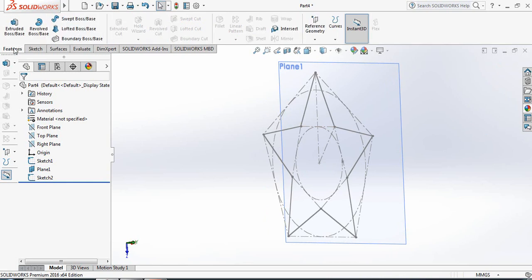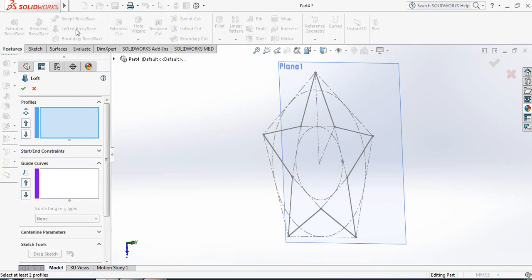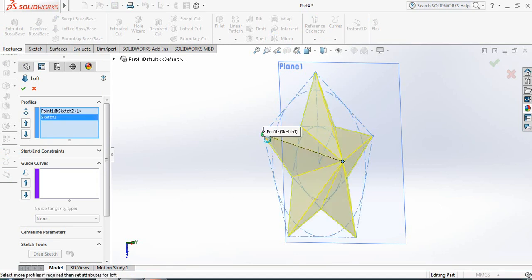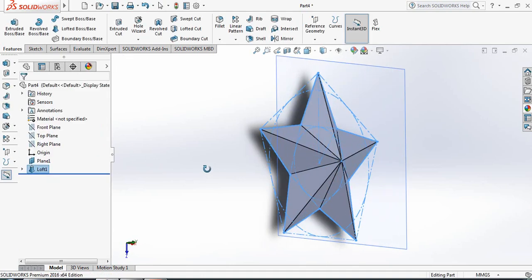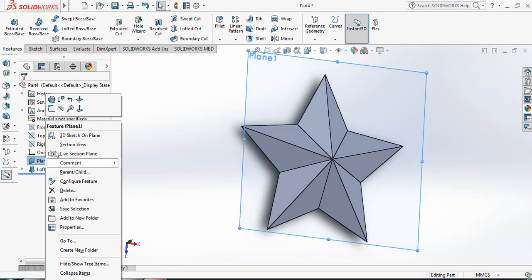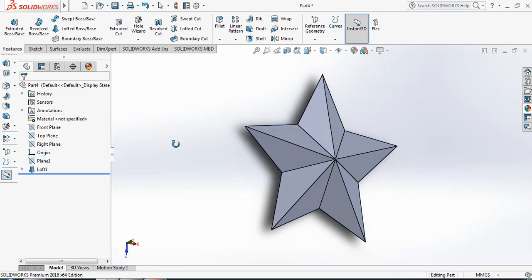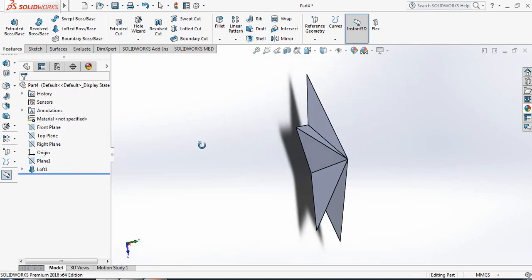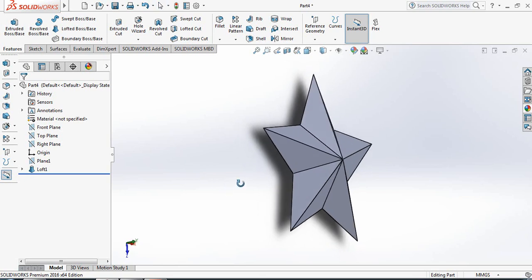Now go to Features and select Lofted Boss Base. Now select this point and the Star — and we have got our desired 3D Star. Now hide the plane. This is our 3D Star.